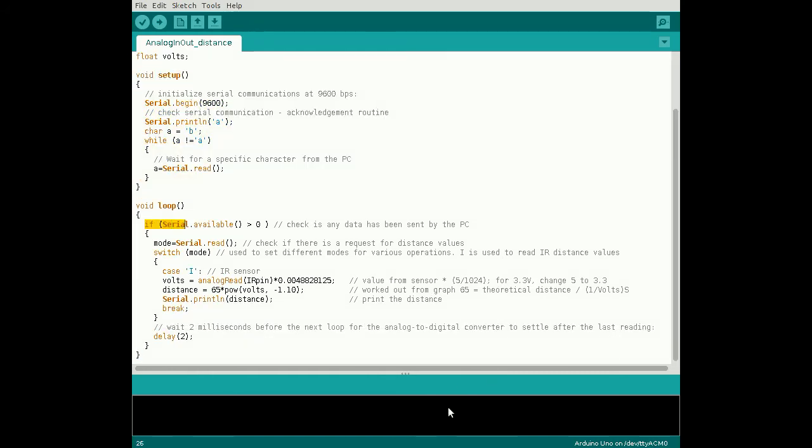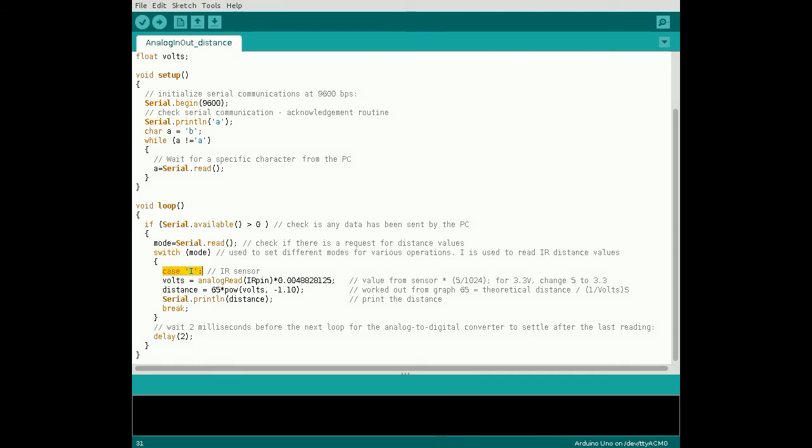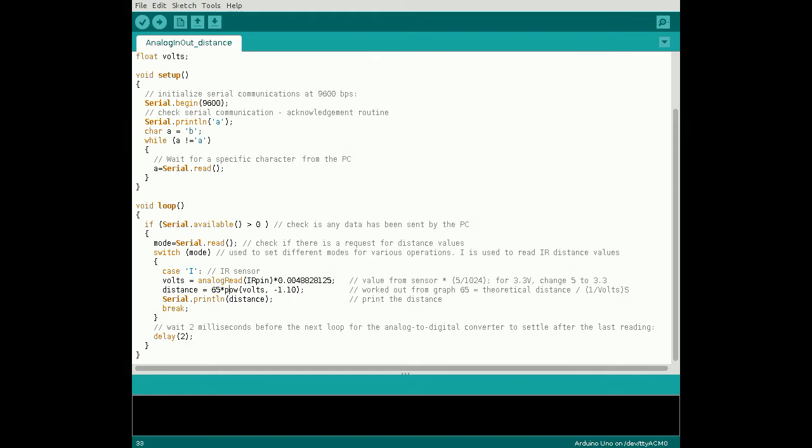The setup serial communication code remains unchanged from the first tutorial. In the main loop, we use this code to return distance values when requested by MATLAB. Read the serial data into the variable mode and implement a switch for case I. Read the analog sensor signal and convert it into a distance value. A lookup table could also be used for this conversion, but we chose to use this equation which fits to the data in the previous graph: 65 times volts raised to the power of minus 1.1.